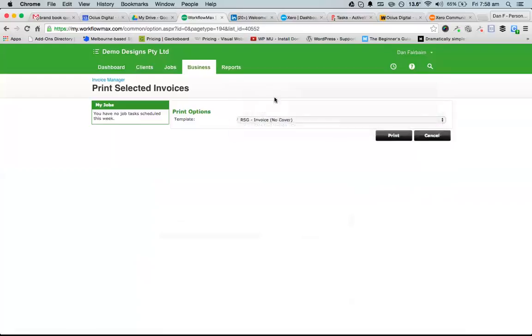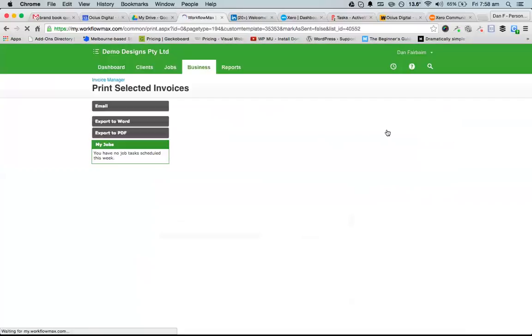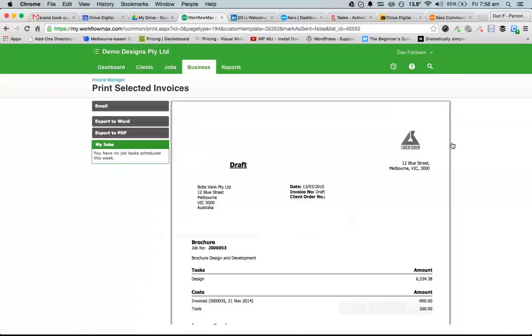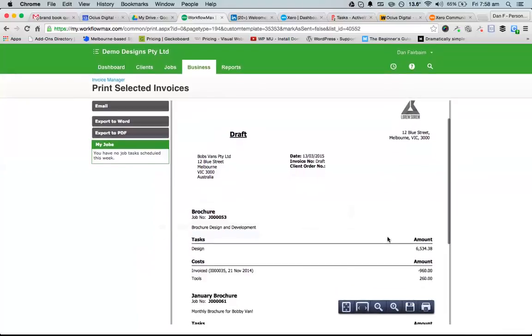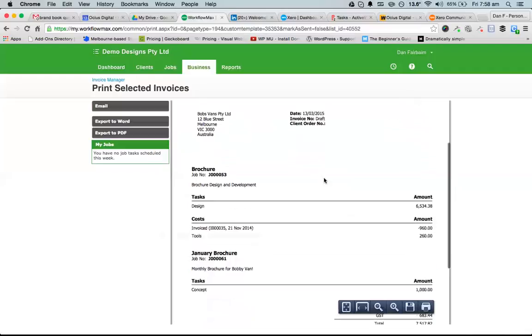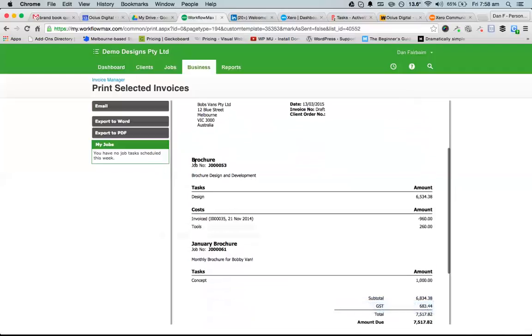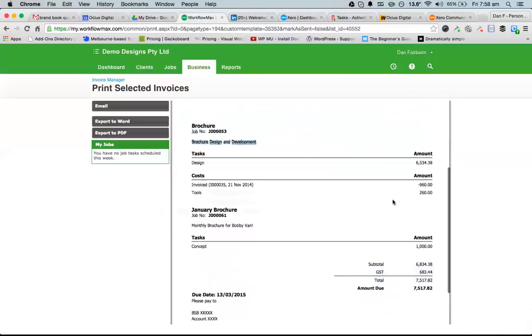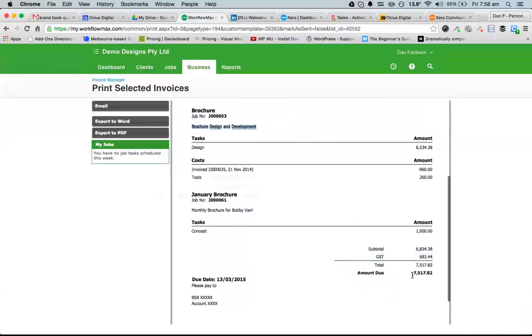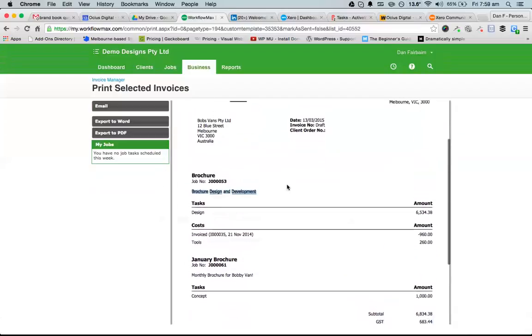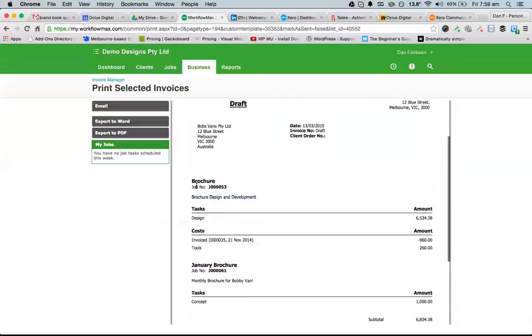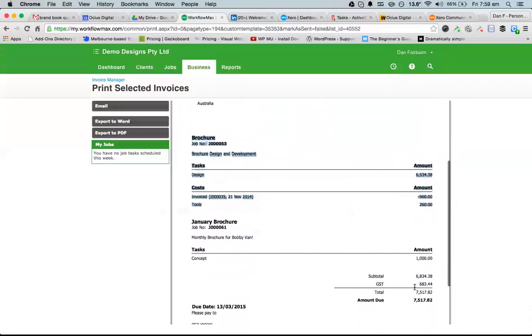I'll use this standard invoice type here. Here we can see the invoice number is obviously draft at the moment, but when I approve it, it will get a real invoice number. I can see job name, job number, job description, the tasks and costs, and then a complete subtotal at the bottom. Effectively, a normal invoice for us would be this section here with a total at the bottom, and it's just repeating that section once per job.